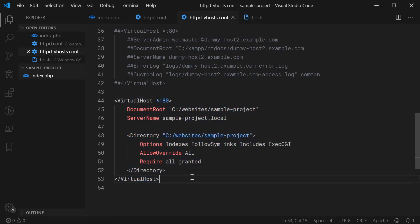Now we are done on the Apache side. Let's move on to the hosts side of things. Once again, this is the main step which is going to change between different operating systems. But essentially, you're going to want to find your hosts file. On Windows, it is found at your C drive.